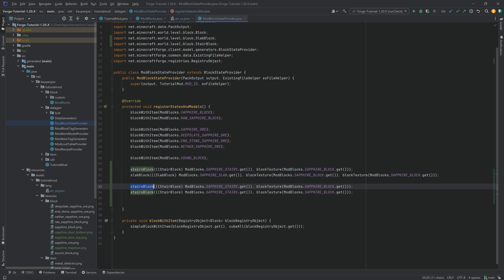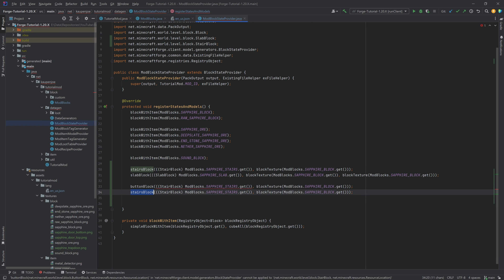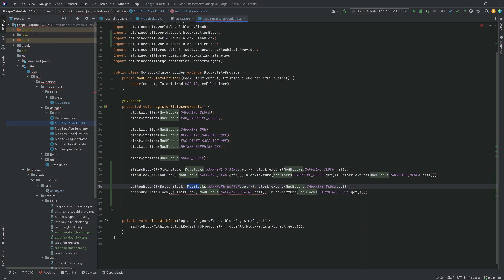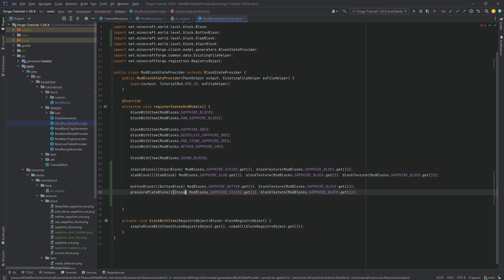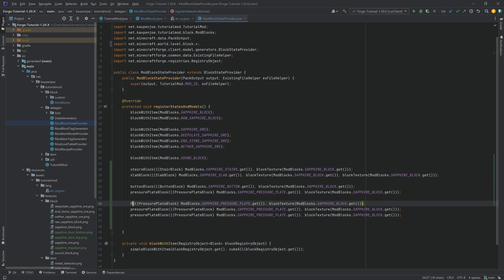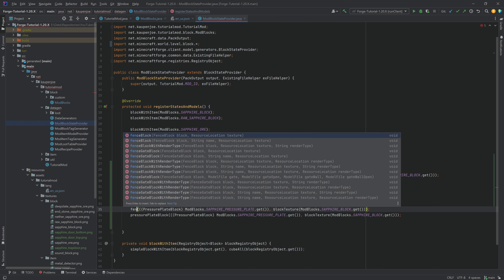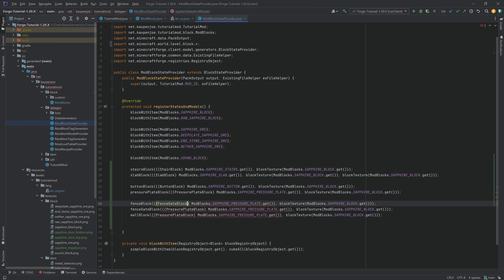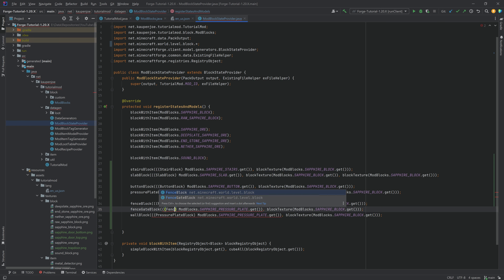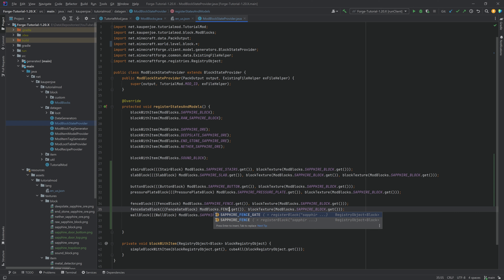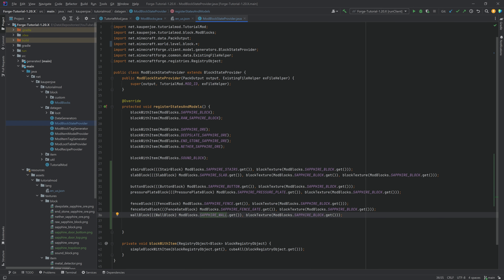We copy the stairs entry again for a button block and a pressure plate block - always make sure to change what you're casting, otherwise you'll get an error. Then we have all the fence entries: a fence block, a fence gate block, and a wall block. Just duplicate and change the references - this is the fence gate and this is the sapphire wall. Always make sure to change the actual block references.